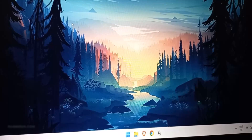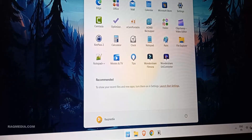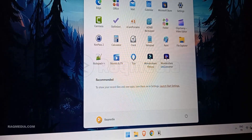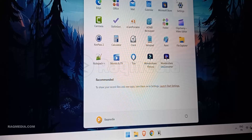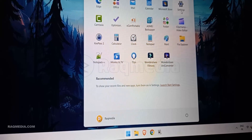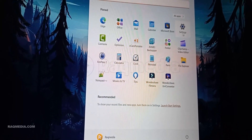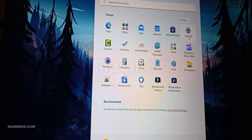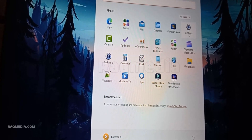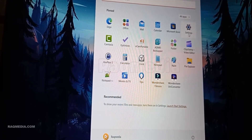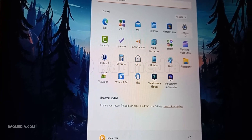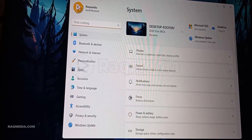Have you ever found yourself frustrated by pesky PC issues that just won't go away? You're not alone. I'm Ezzedine, and in this video I'll walk you through the entire process step by step. Think of Windows Recovery as a refresh button for your PC — it can rescue you from software failures, crashes, and performance hiccups that just won't budge.